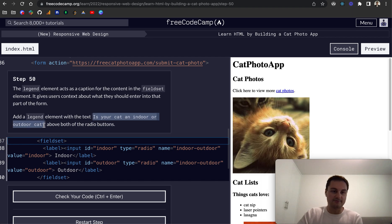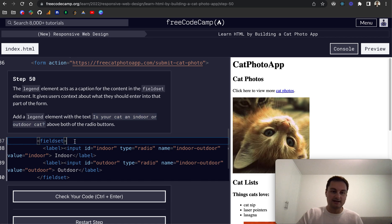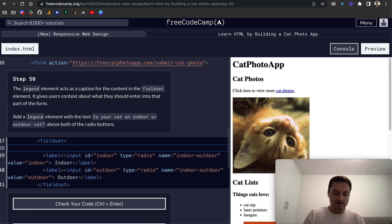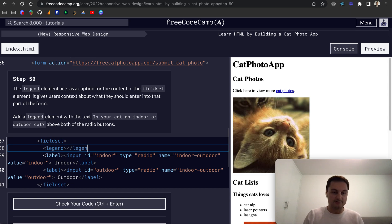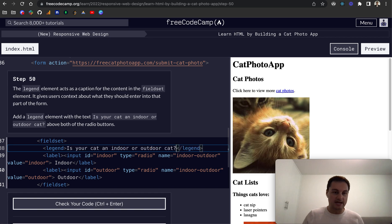So I'm going to grab this text here just to copy that and then basically within the field set let's type a legend. So like that legend and we just want the text like this.